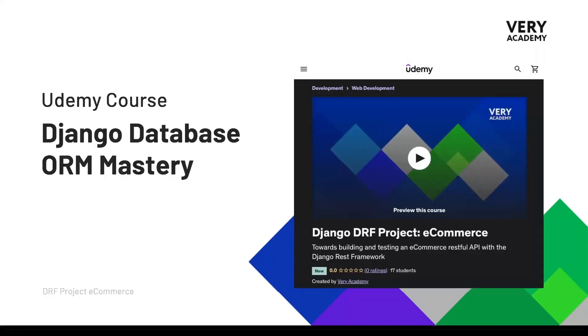This course is also available on Udemy where you can watch the course ad-free, download the tutorial source code and access all updated tutorials and playlist. The link to the course which will always provide the best price can be found in the video description.